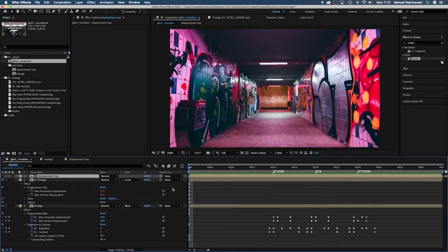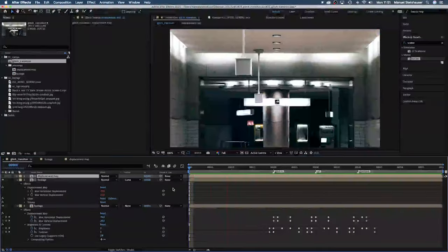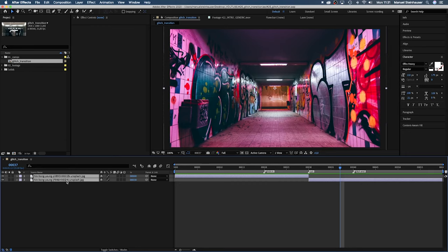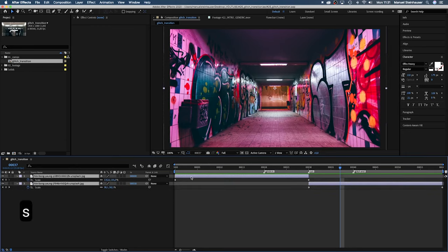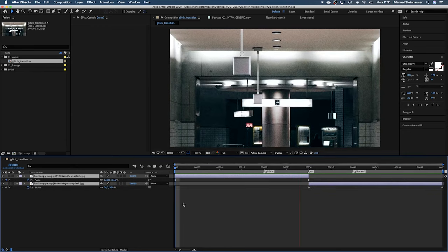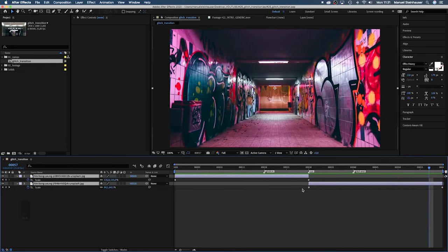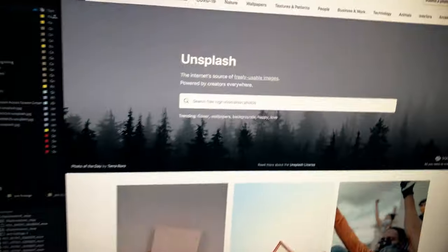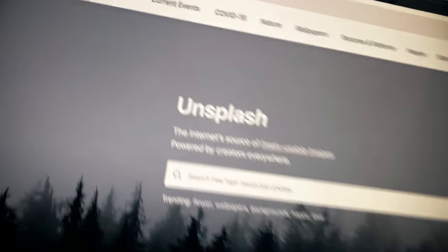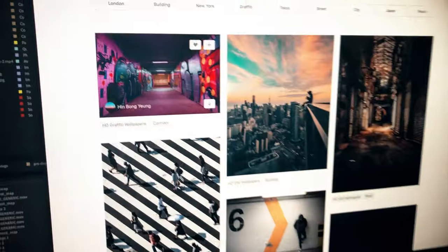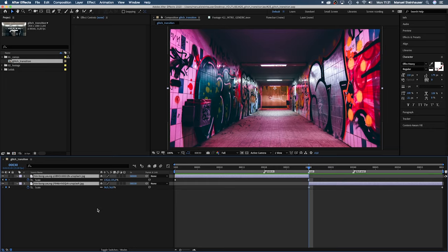To follow along, you might want to download the project file. My comp is 60 frames long, 1920 by 1080. The footage to pictures are slightly zooming in. I animated the scale. The cut is after 30 frames. I downloaded these pics from Unsplash. Thanks to anybody who uploads there, it's an amazing resource.